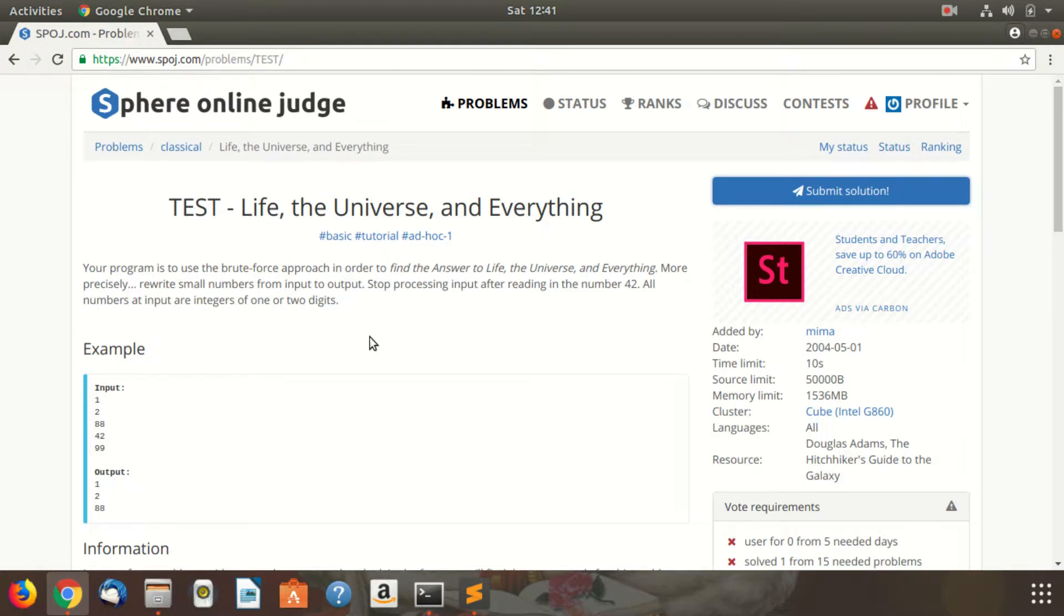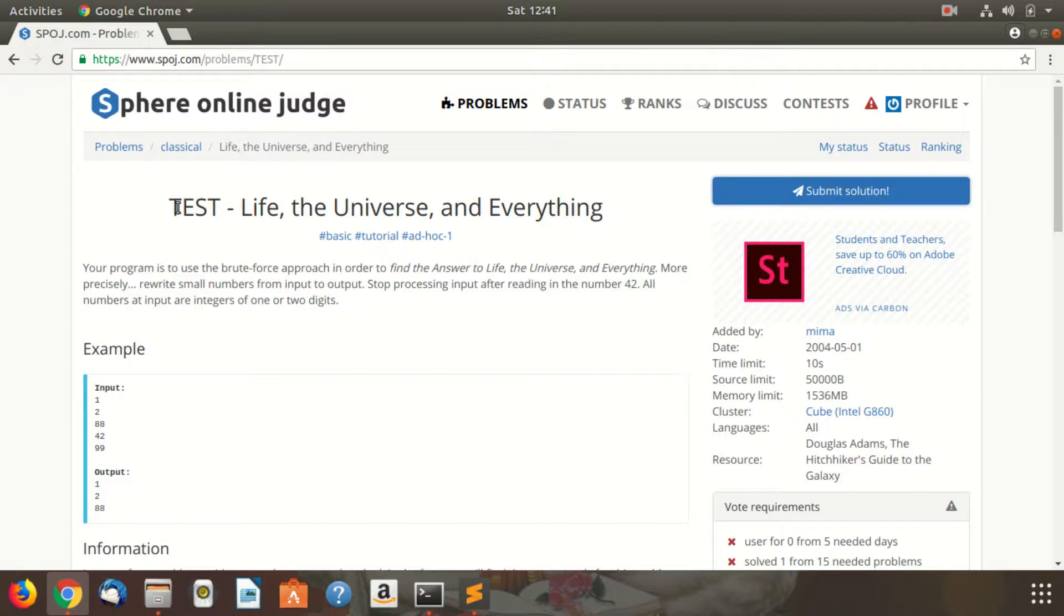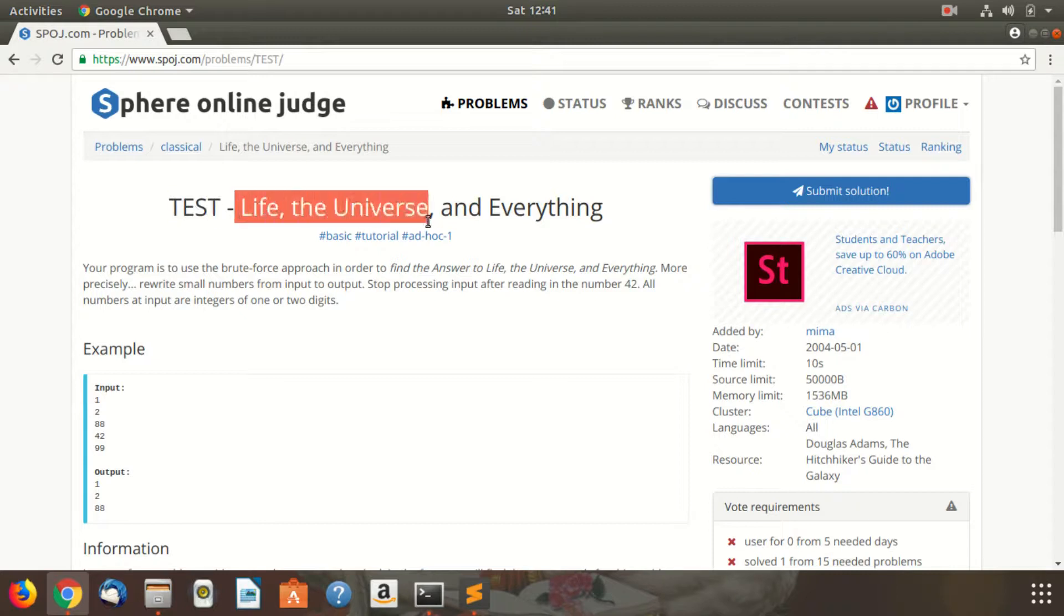Hello everyone, my name is Shadow191 and I'm going to solve all the problems on SPOJ one by one in my YouTube videos. The first problem we'll see today is Test: Life, the Universe, and Everything.